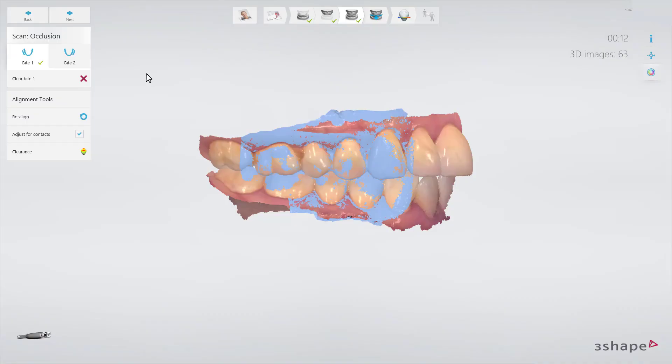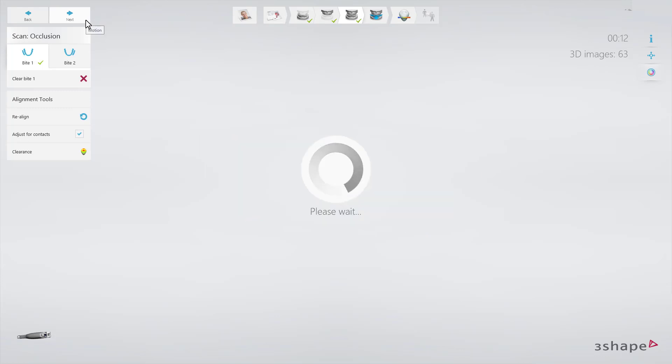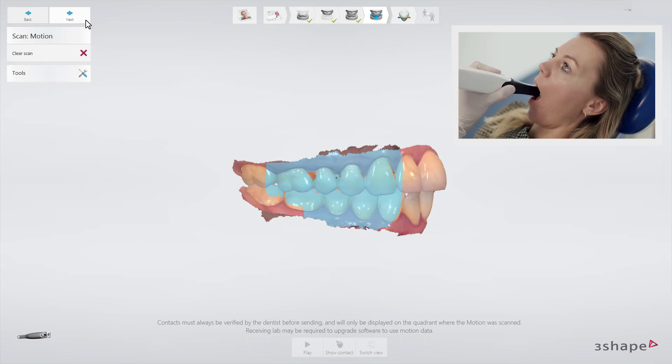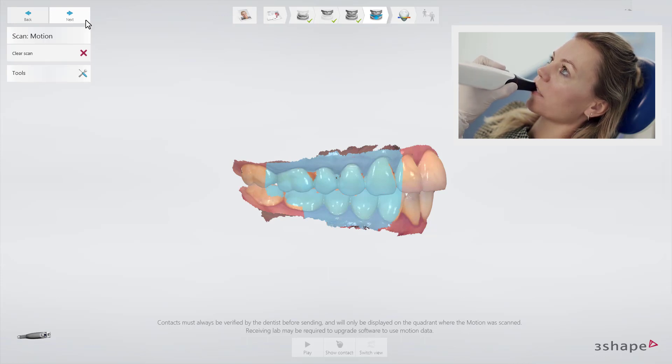After completing the bite scan, click Next to go to the Patient Specific Motion page. Make sure you create the Patient Specific Motion scan only in the side where you want to make the restoration.